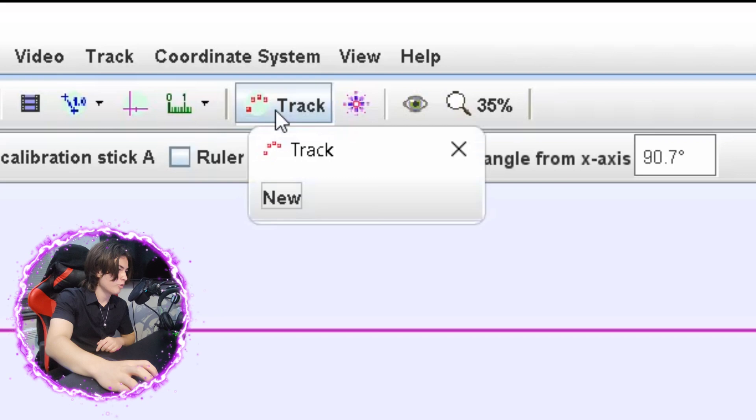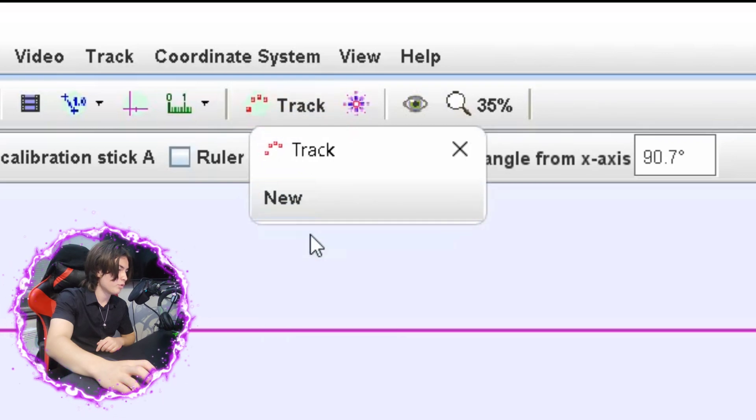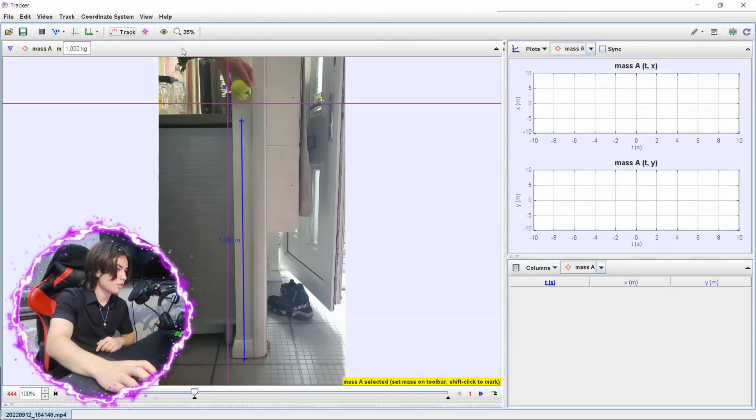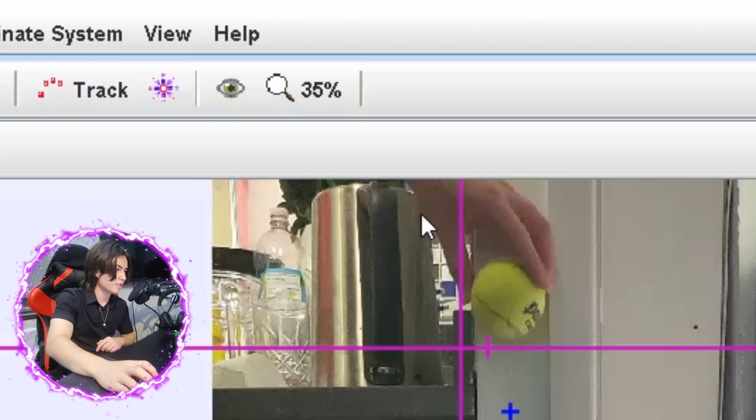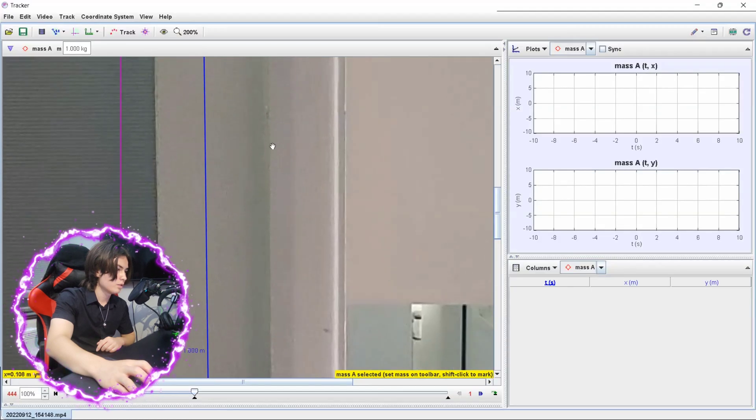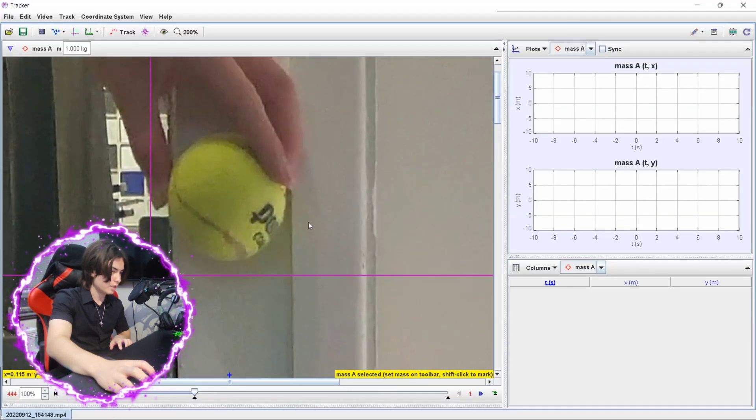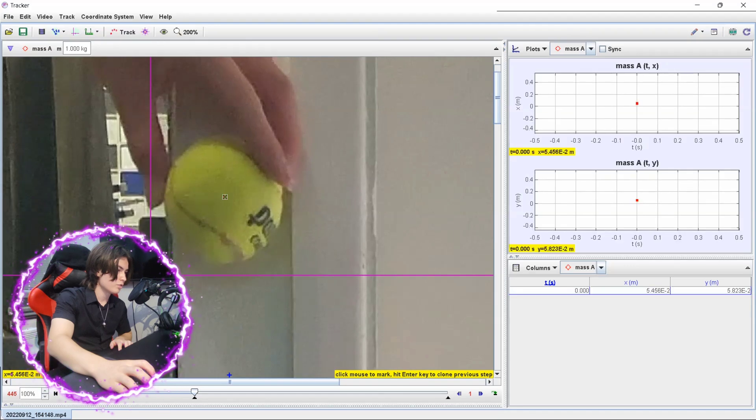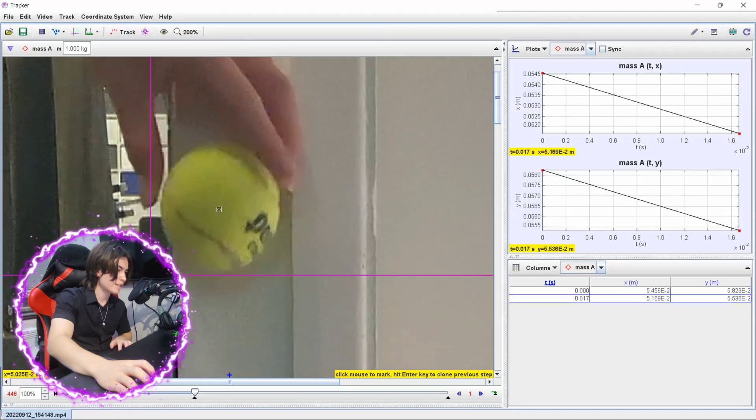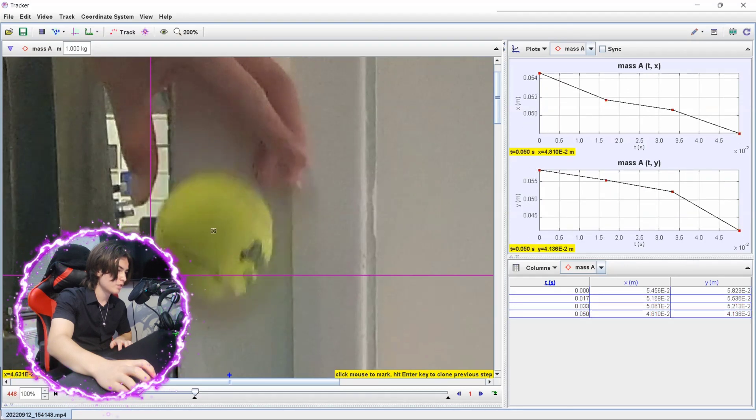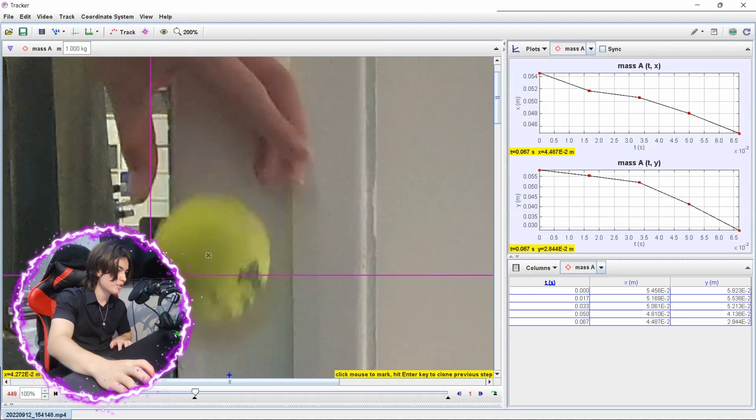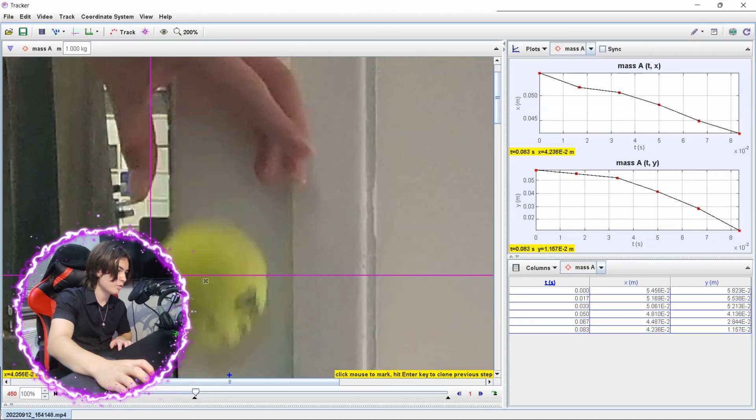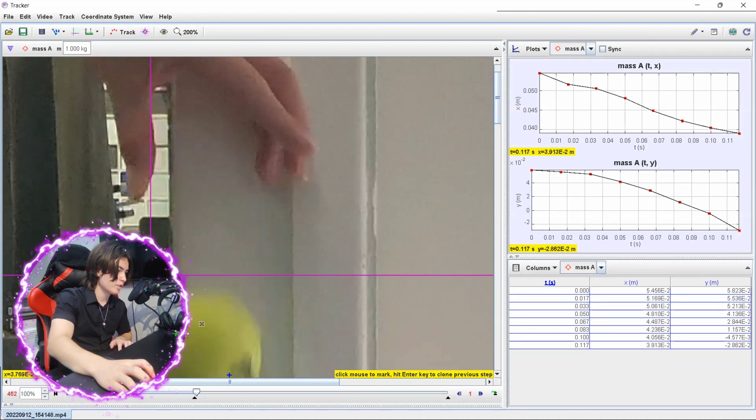And then what we're going to do is the tracking here, so we're going to do point mass tracking. To increase accuracy, you want to zoom in, and then you're going to do shift left click onto your target. So you're going to press the exact same place every time just to increase accuracy. So I'm going to do the center of the ball as my point.